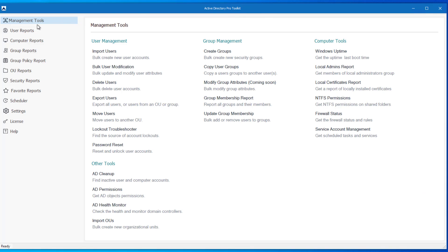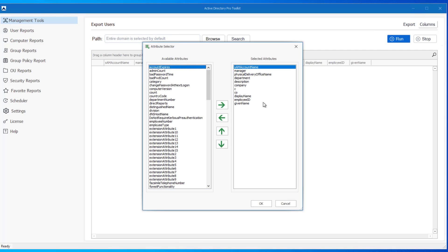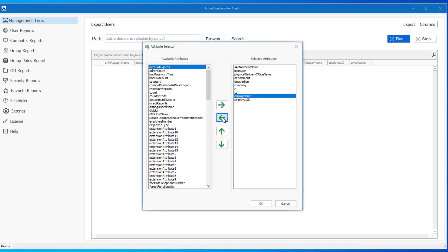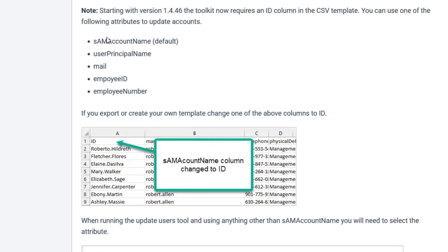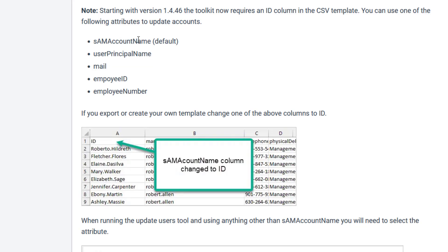First, come into export users and then select the columns that you want to update. I'm just going to do a couple here, so I'll remove the ones that I don't want. It's important to include one of these attributes because when you update the accounts, you can use one of these attributes to identify the accounts to update. So SAM account name, user principal name, mail, employee ID, and employee number. You must include one of those in the export.